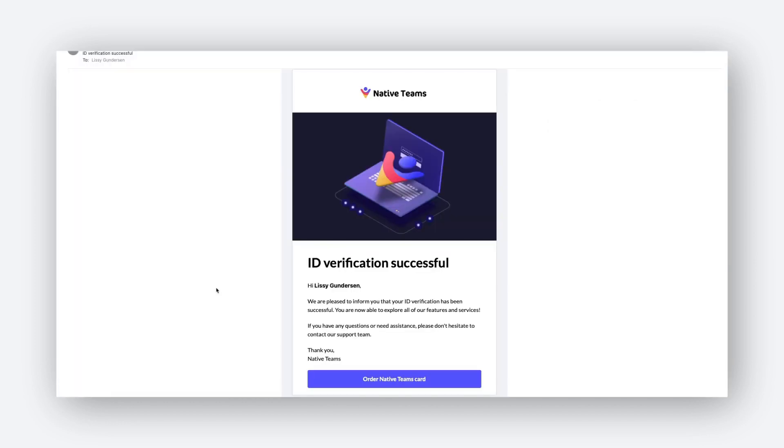The email you will receive will look something like this. Please click on order Native Teams card to complete the process.